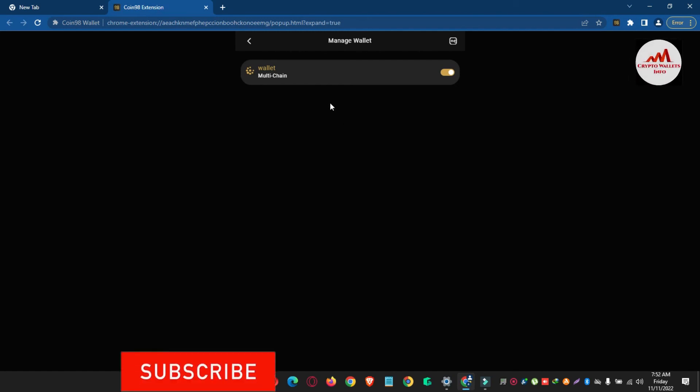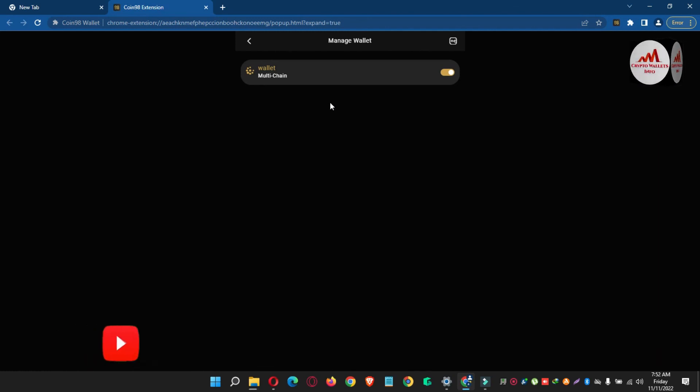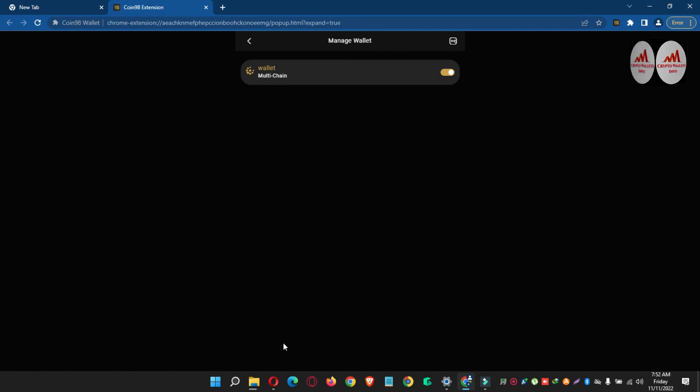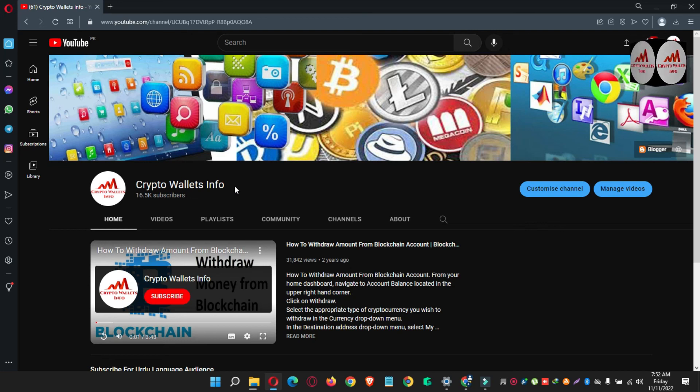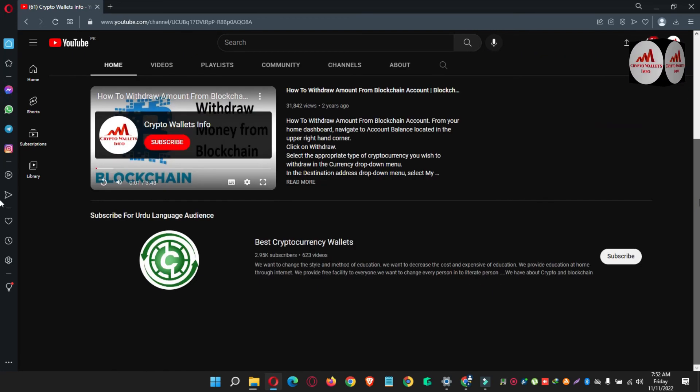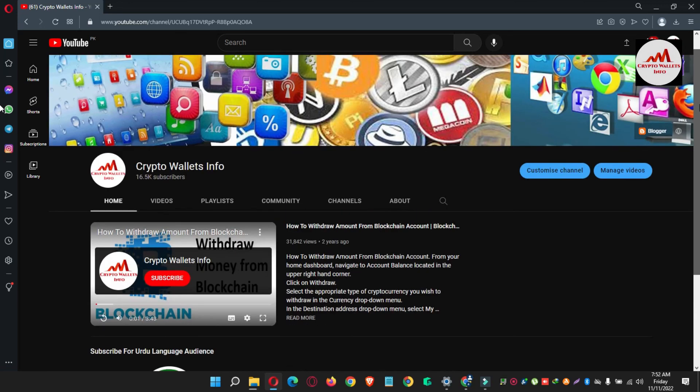So I hope you properly understand if you need to remove any network wallets. If you get any information from this video, so please subscribe my channel. My channel name is Crypto Wallets Info and also press the bell icon button. And if you need to get the same information in Urdu language, then you can join my other channel, Best Cryptocurrency Wallets. So let's meet with you in a new video. Bye bye.